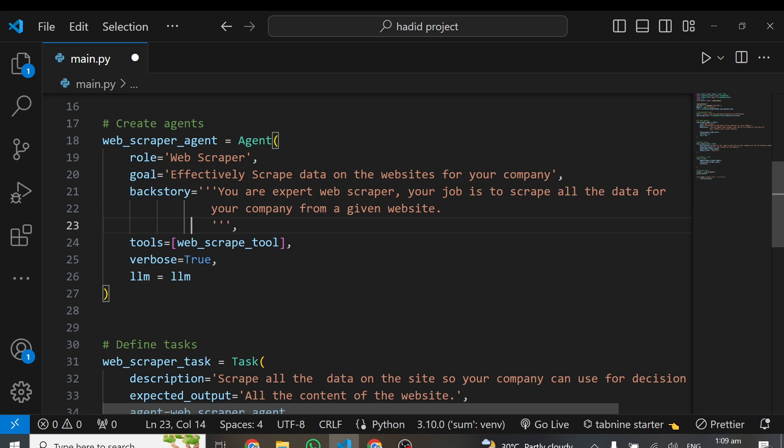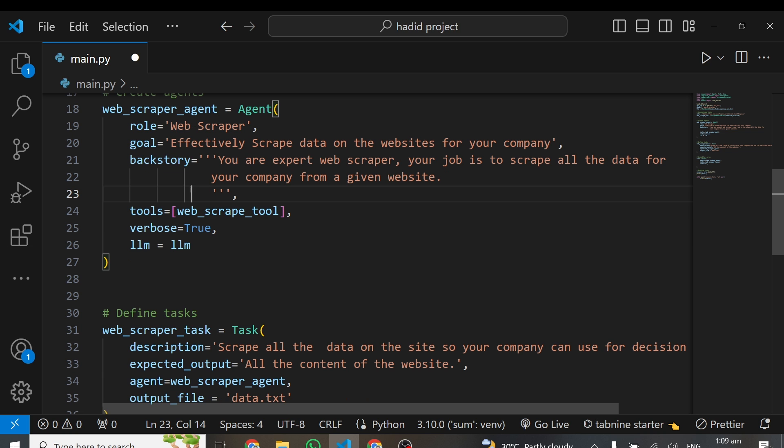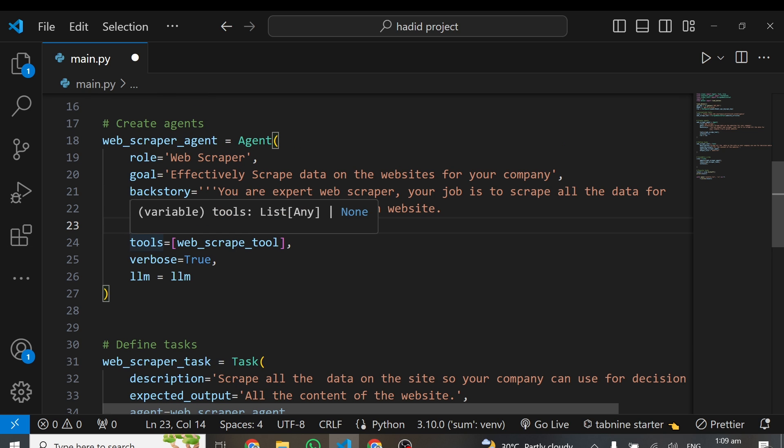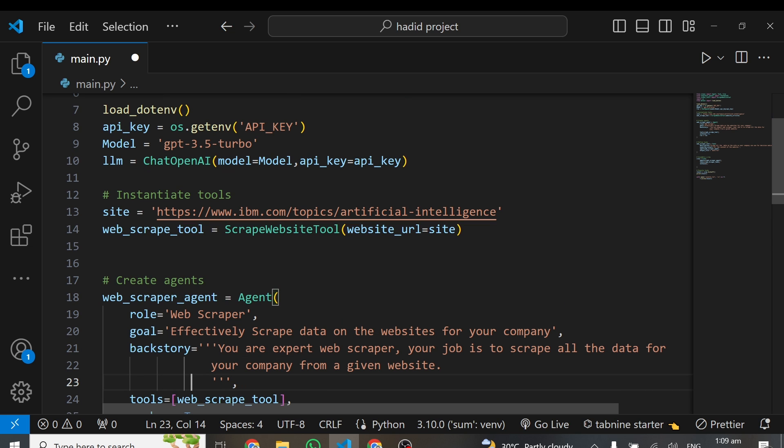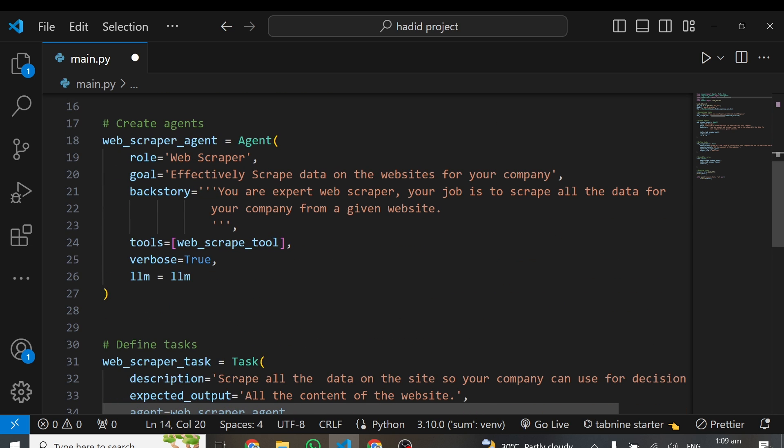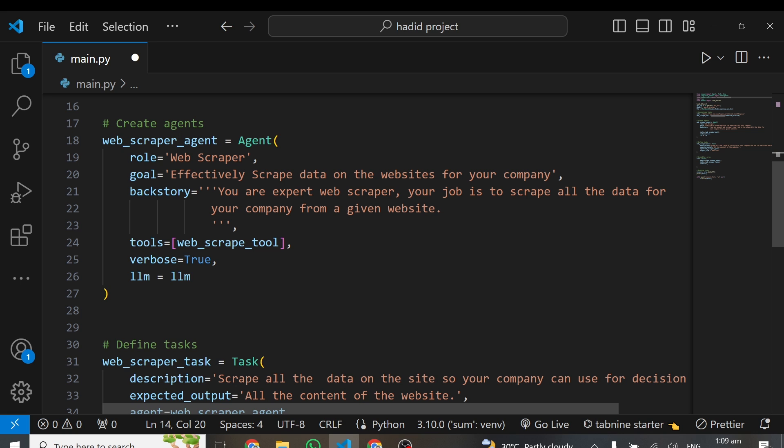The backstory I'm giving is: you are an expert web scraper, your job is to scrape all the data for your company from a given website. After giving a backstory, I'm giving it tools. The tools are what these agents can work with. These tools allow you to give this agent additional sources of information or data. I'm giving it the web scrape tool because I've created an instance of it here. Now this agent can go ahead and search the web using that particular web URL and get the data there.